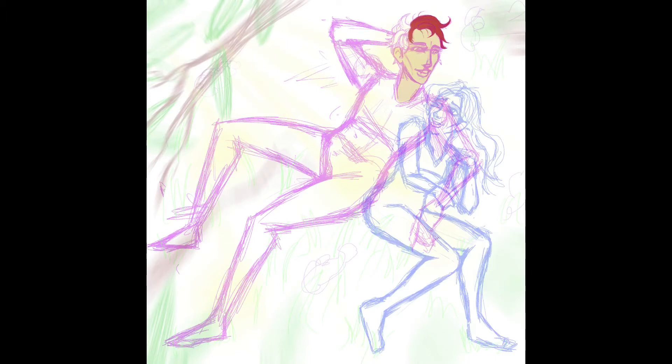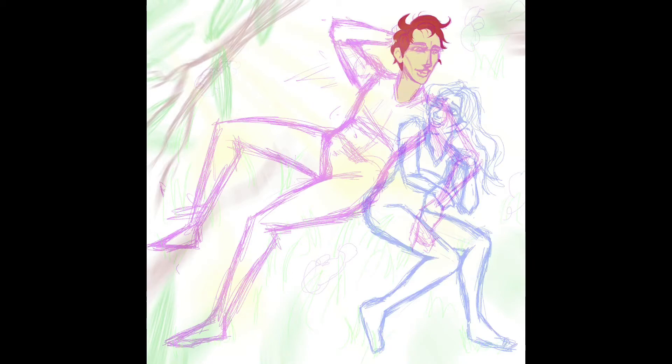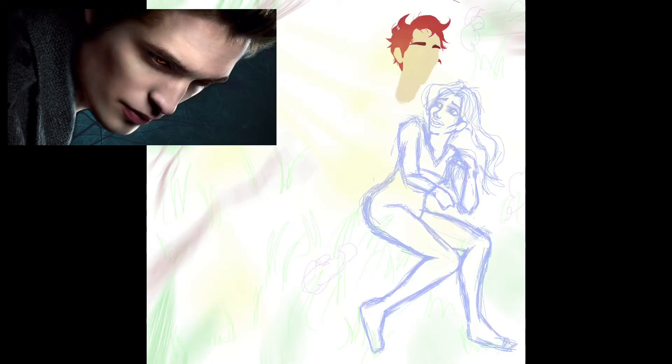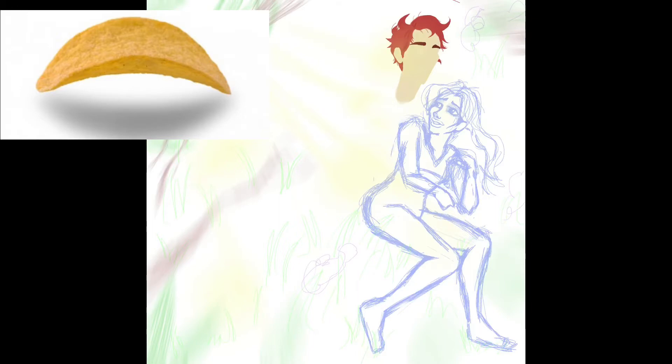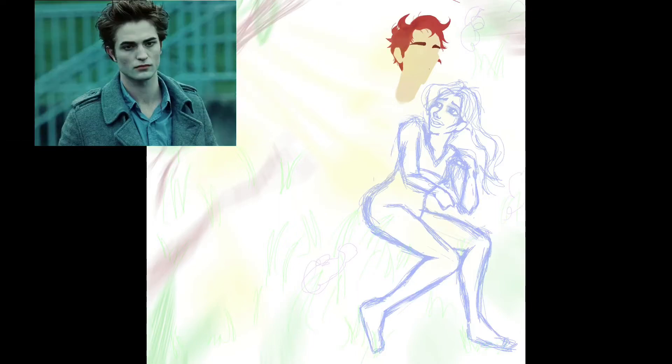One, the movies are very aesthetic and have great soundtracks. And two, I used to think that Robert Pattinson's face kind of looked like a Pringle. But now I'm kind of like okay he is kind of pretty.